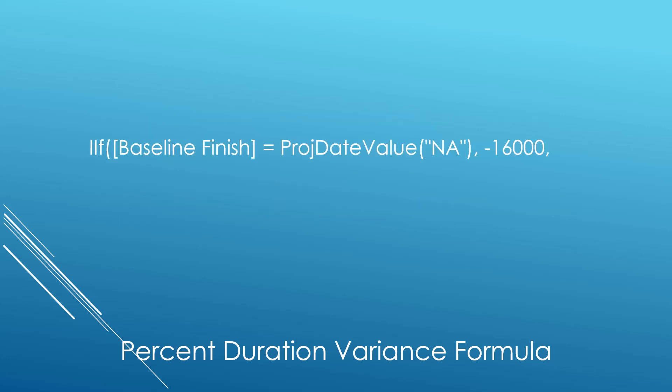The first part of the formula is an IF statement that tests to see if the baseline finish value is NA. Now what I like to do is, if this value is true, that means that the task does not have a baseline saved. So I like to return the number minus 16,000, which would be a ridiculously large number that would never appear in a real-world project.